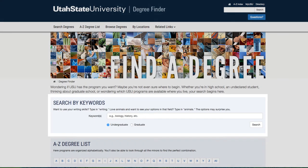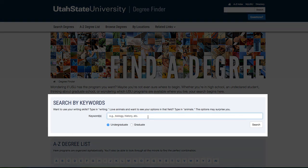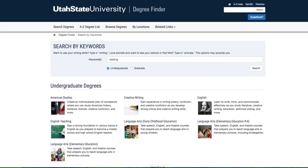Under Keywords, we can type something that interests us to see what majors are associated with that interest. For instance, if we type in Reading and press Search, multiple majors pull up that we might be interested in, such as Creative Writing or English. Try searching a couple of different interests that you have and seeing what academic communities are associated with them.